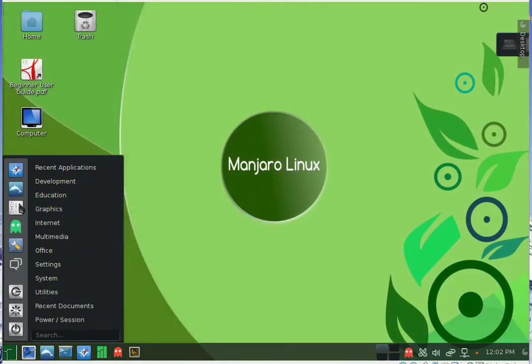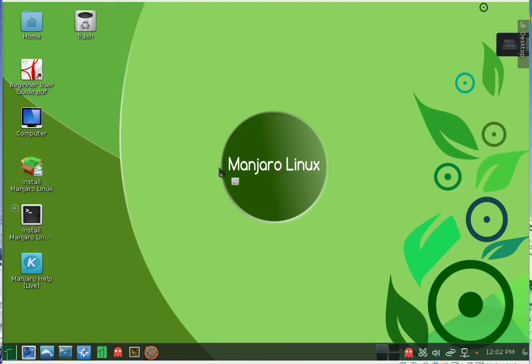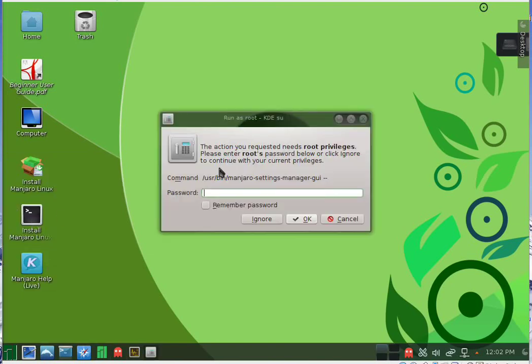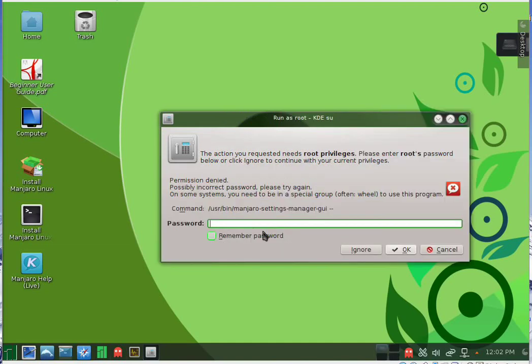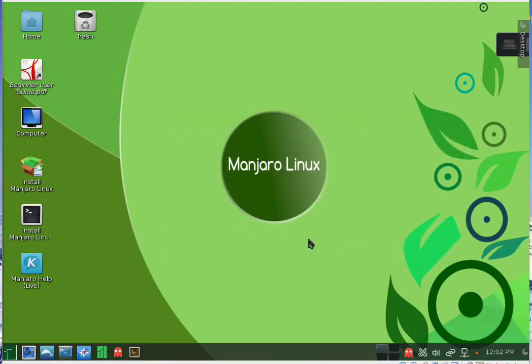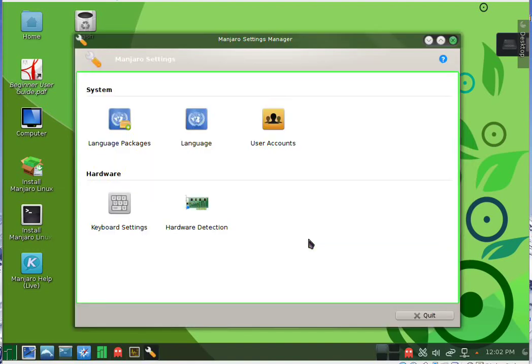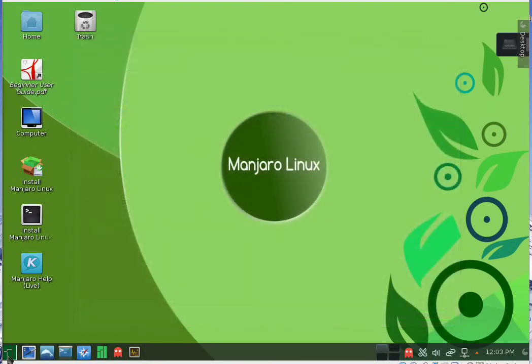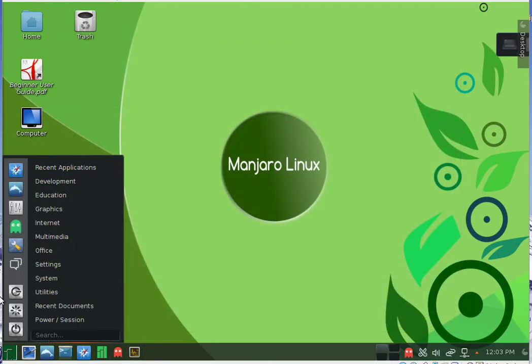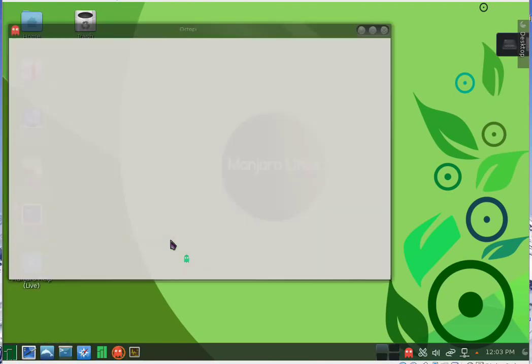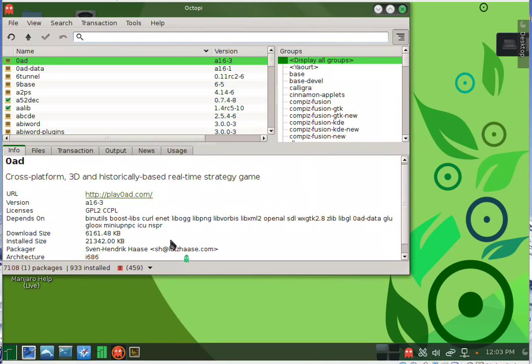Then we have the settings panel. Then we have Pacman, which is the package manager of Manjaro.